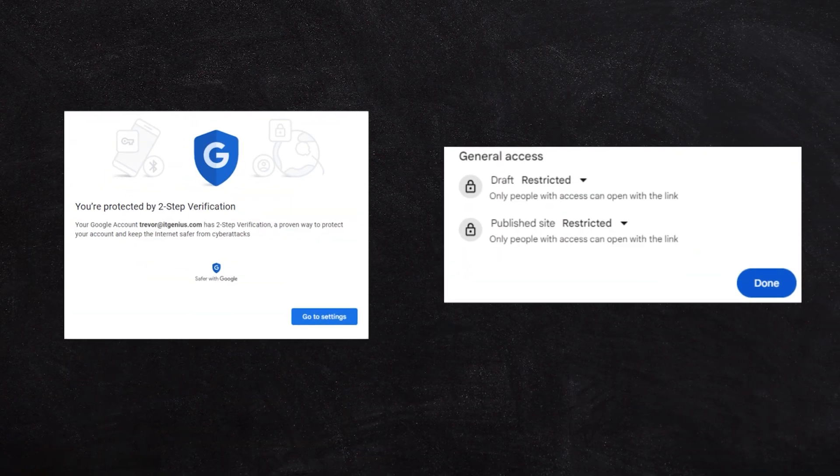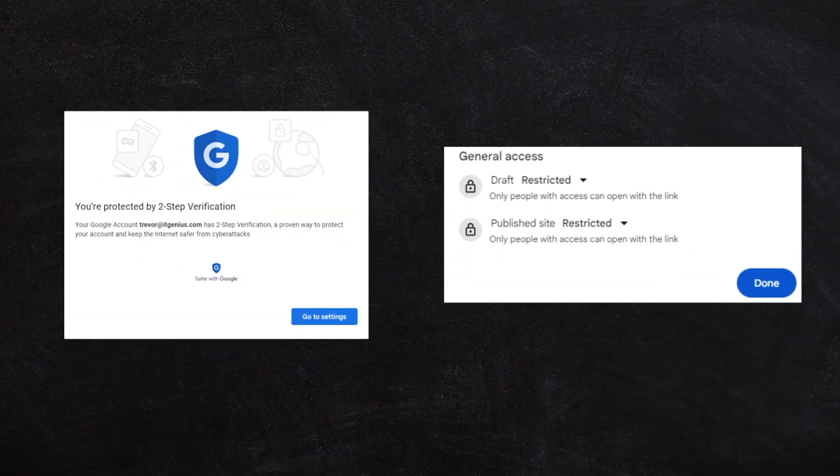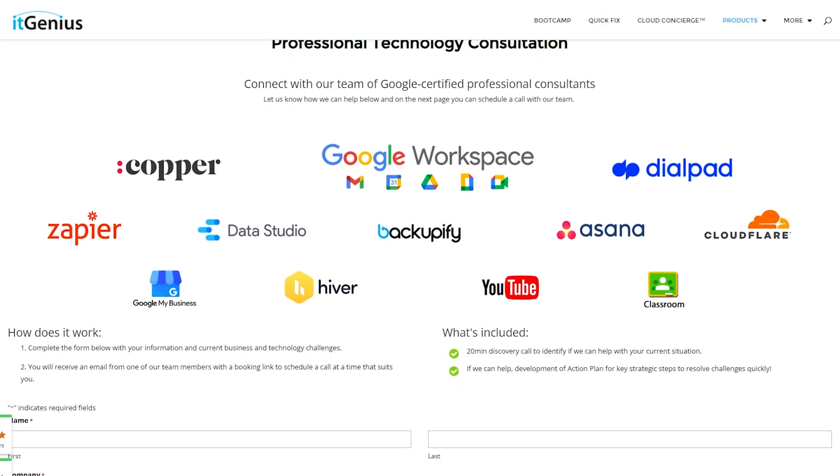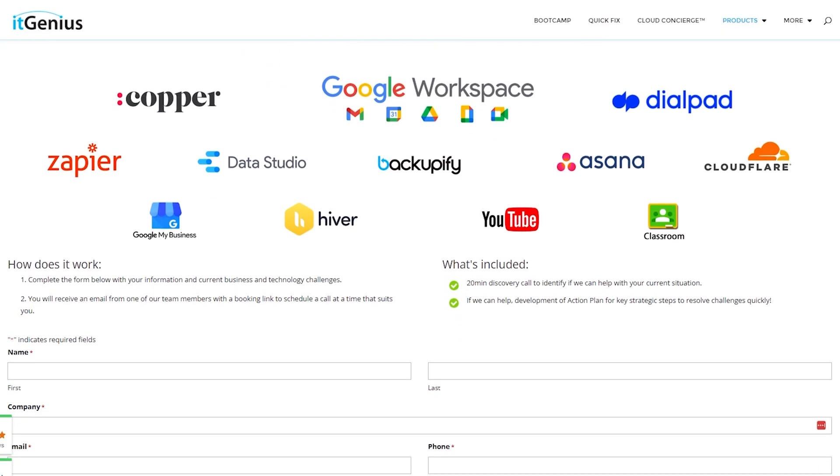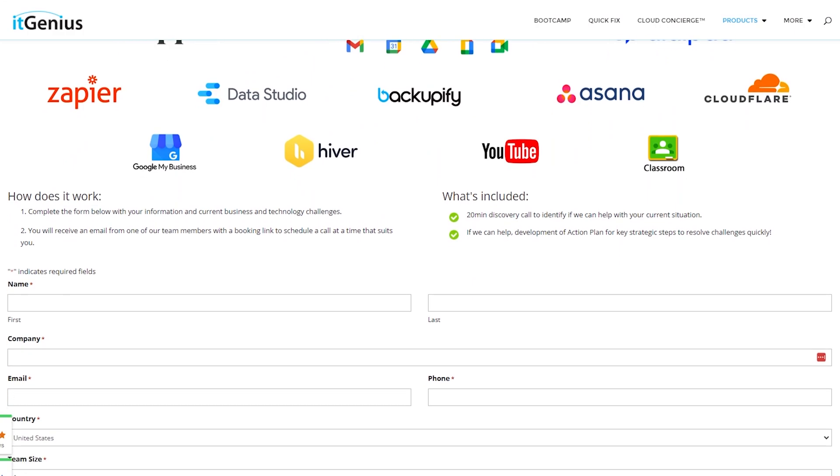Make sure that you get these two things right. And of course, if you have our team help you deploy a site, they'll make sure that this is done correctly.